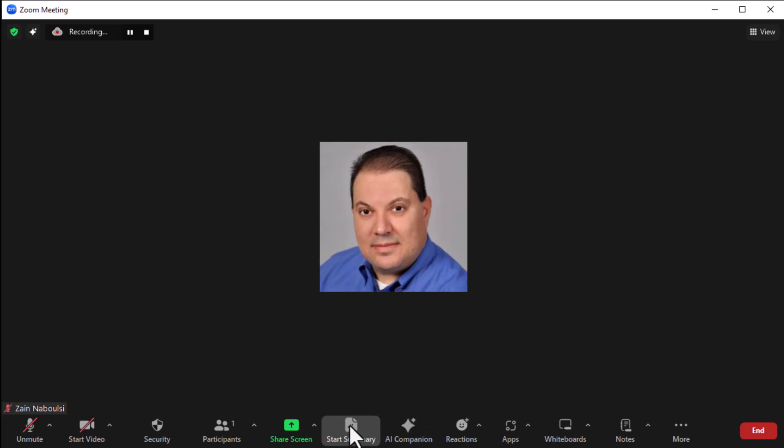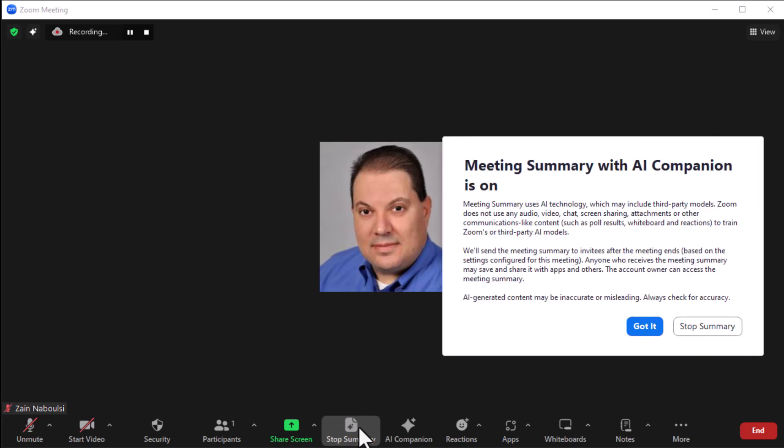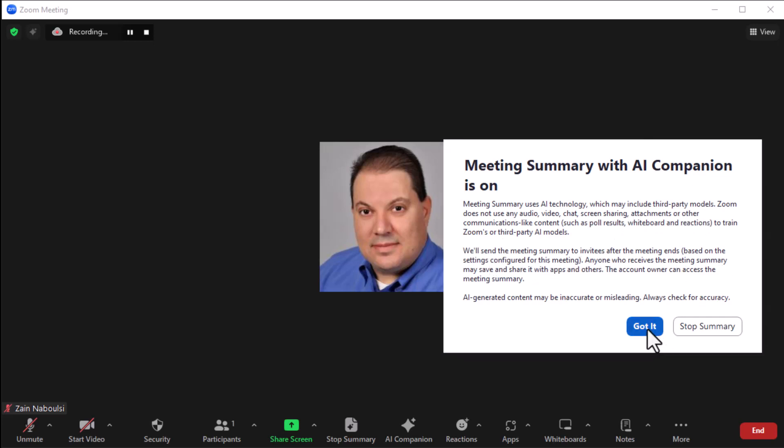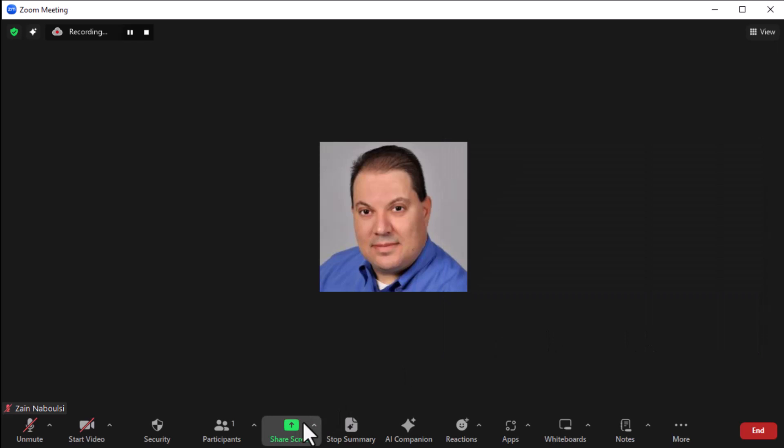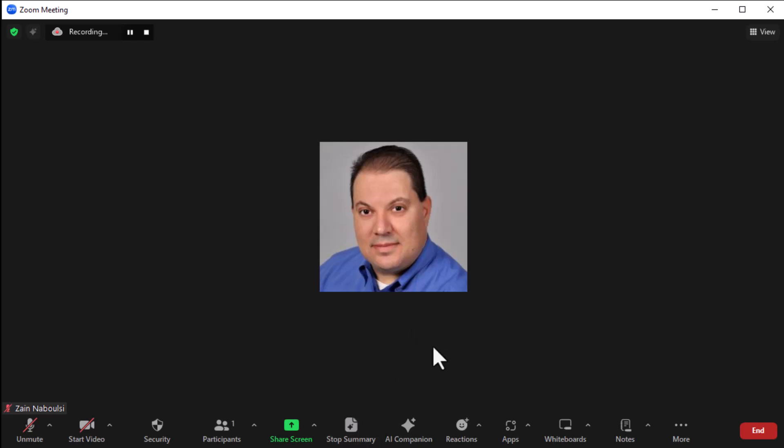Now, we can also do the start summary. Meeting summary with AI companion is on. Meeting summary uses AI technology, which may include third-party blah. We'll send the meeting summary to invitees after the meeting ends. Got it. Now, you could stop the summary if you wanted to. But again, by clicking on the button again, it stops the summary. But we want the summary.